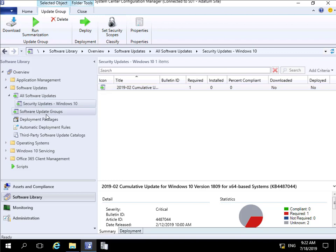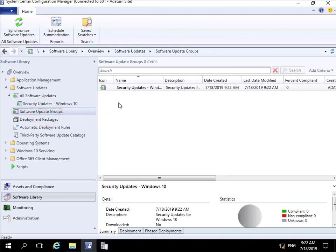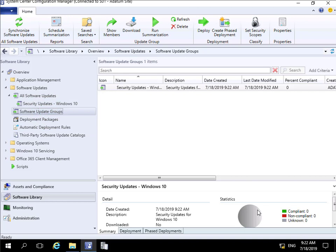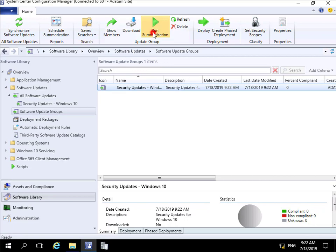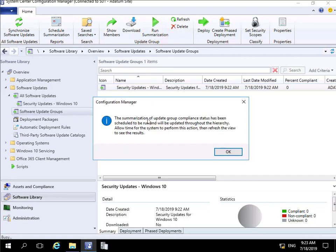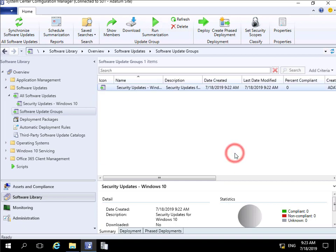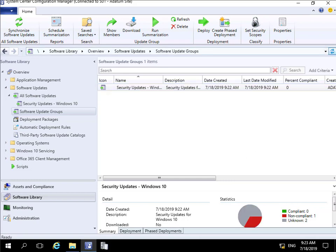Going back to our Software Update Groups, we currently cannot see whether devices are compliant, non-compliant, or unknown. To check this, we highlight the security updates group and run the summarization task. This checks the compliance state — we just need to allow time for the system to perform this action. We'll select OK and pause briefly while waiting for the summarization to complete.